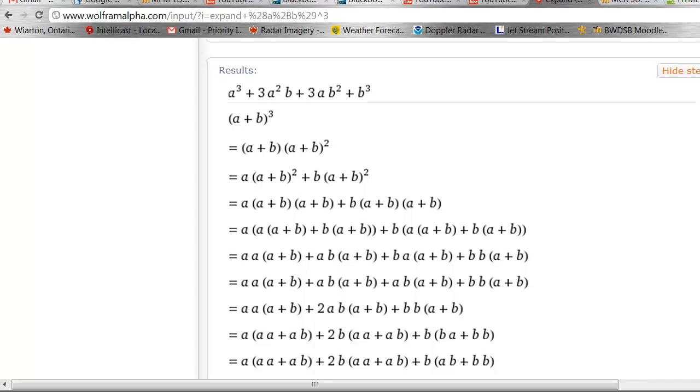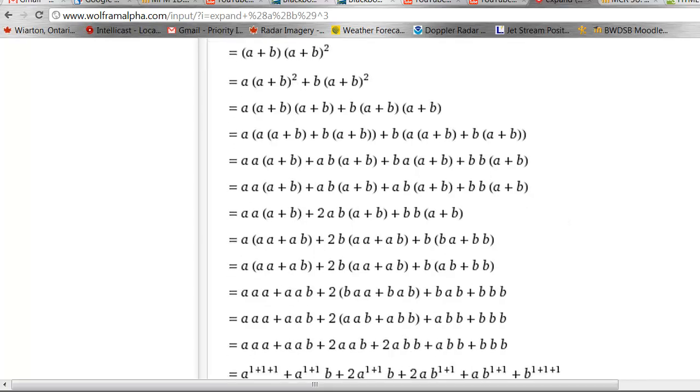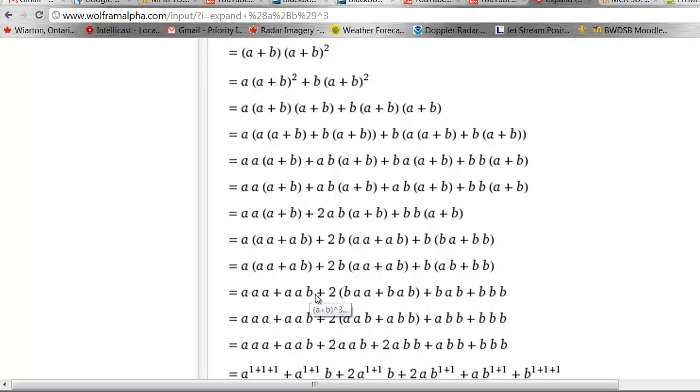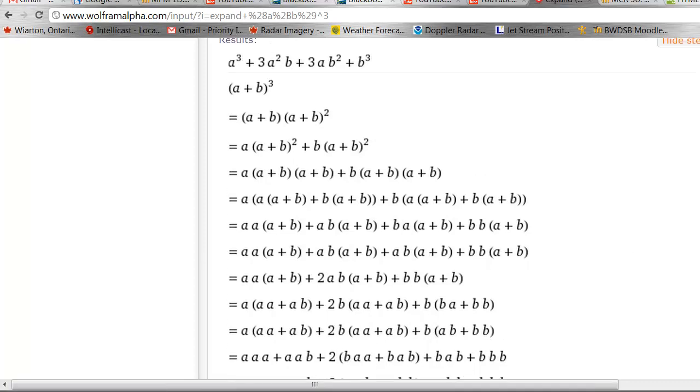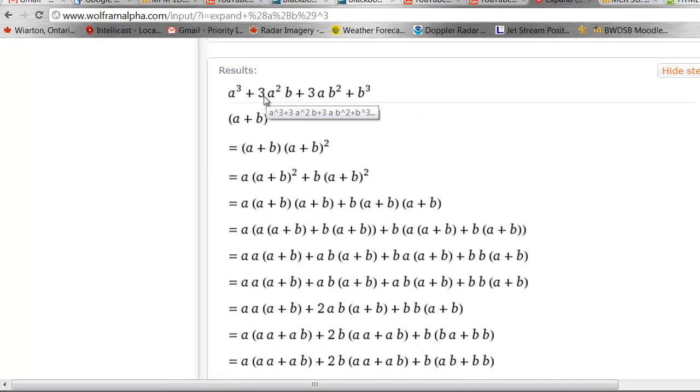You'll see that in the expansion, if you were doing this by hand, like they did in the old days, here's 1a times a times b, and here are 2 more here, and when Wolfram Alpha gathers them up, you end up with 3. You're not doing it by hand. You're welcome.